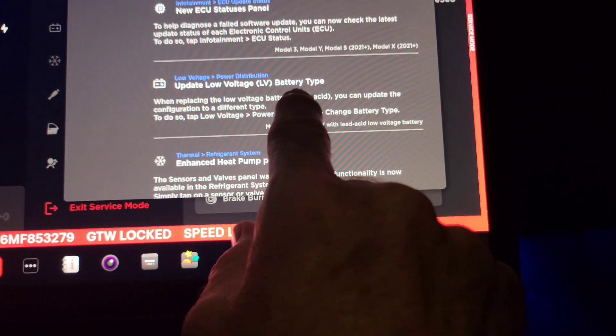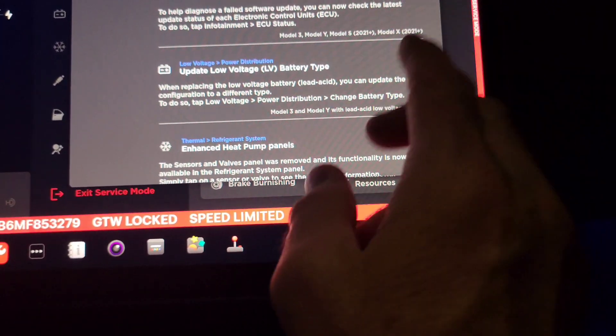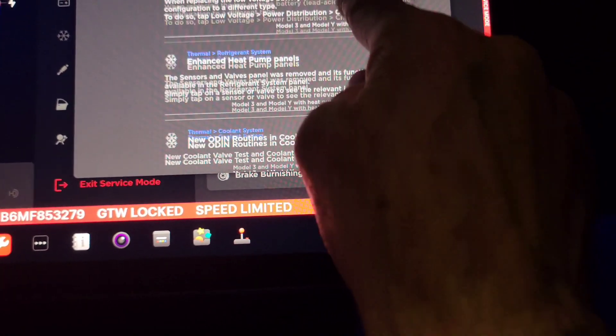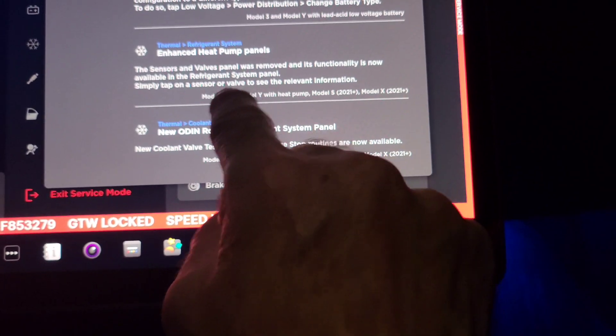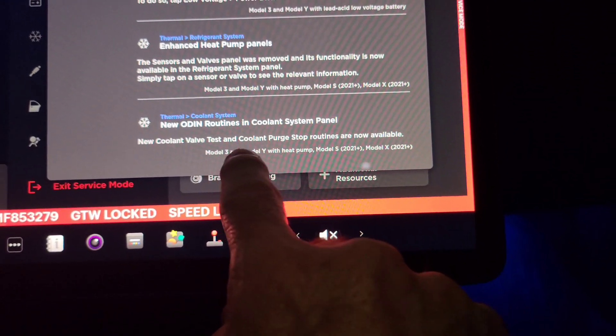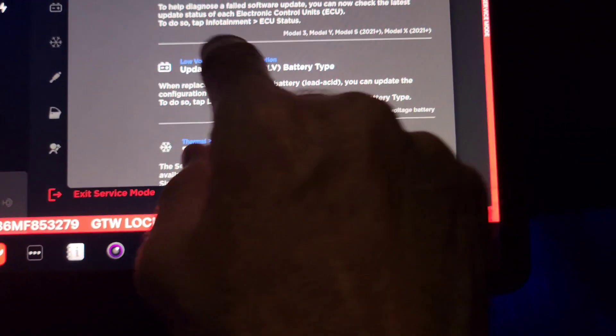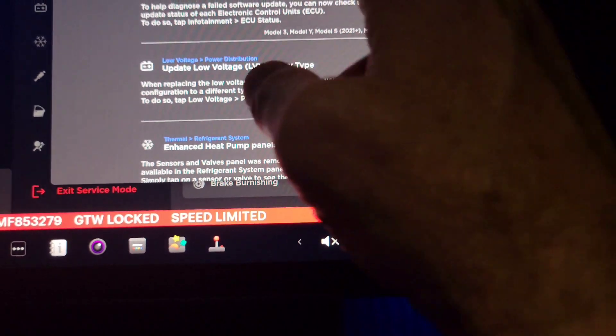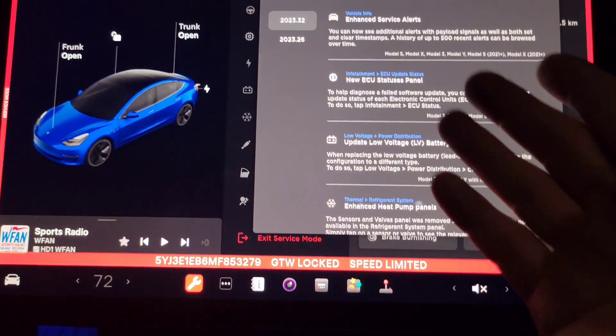Enhanced heat pump panels, new Odin routines. There's all kinds of information, new updates in service mode in this. So between that and the cameras, those are the things - really bug fixes, release notes in service mode, and also updates to the cameras.